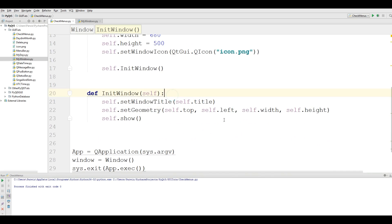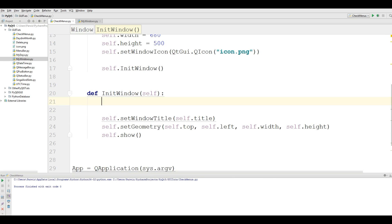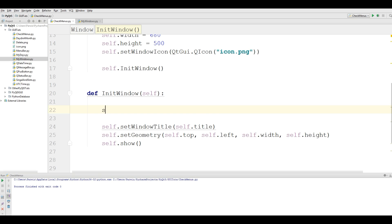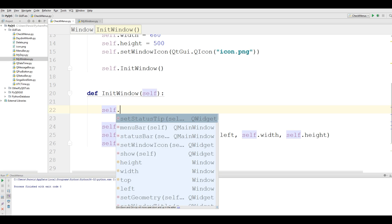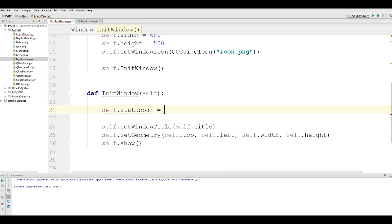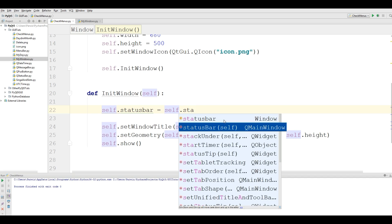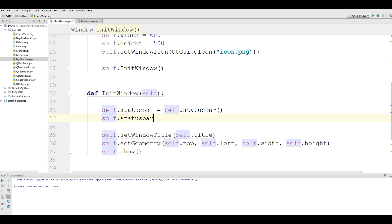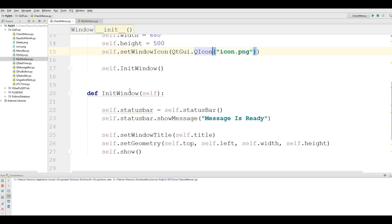In your init window function, first of all you should make a status bar — I have covered the status bar in previous videos. I call it self.status_bar. Now show your message in the status bar: self.status_bar.showMessage, and the message is 'Ready'. Now if I run this you will see a nice status bar — 'Message is Ready'.